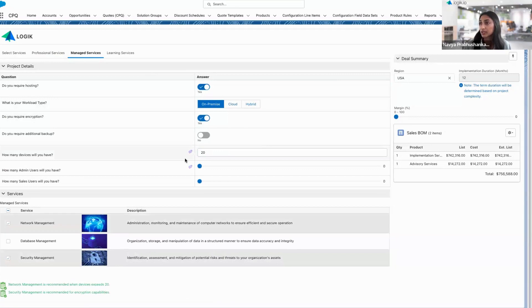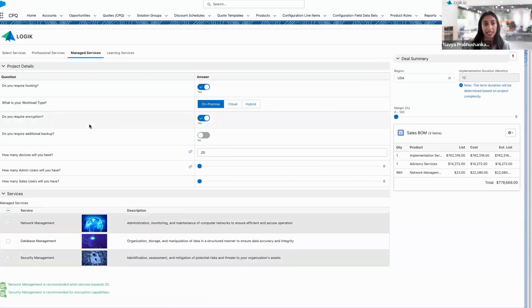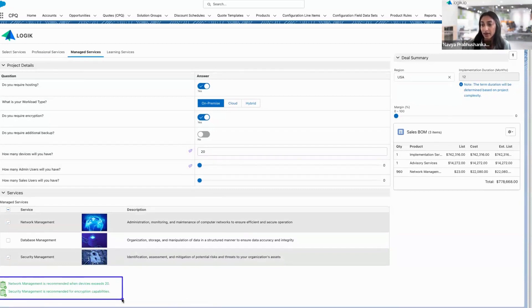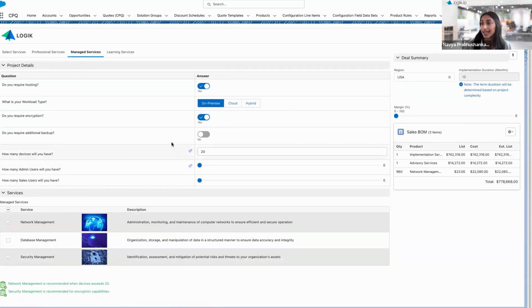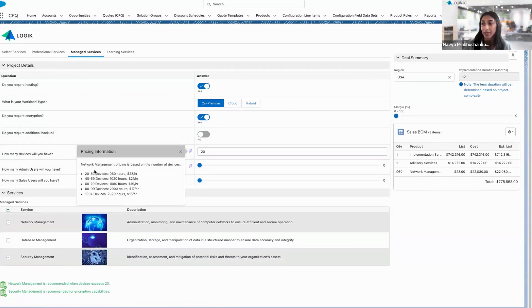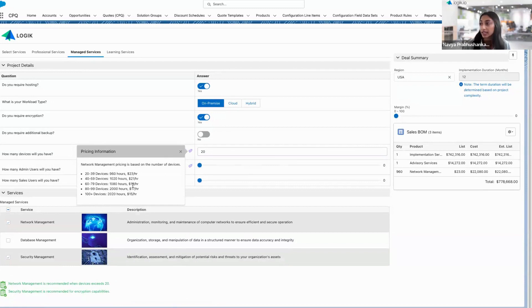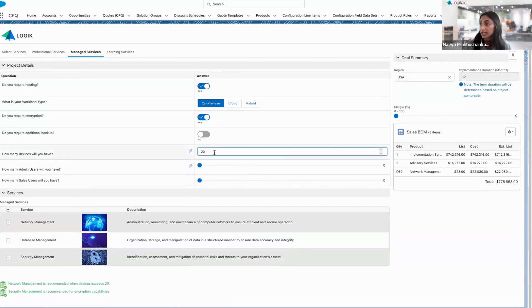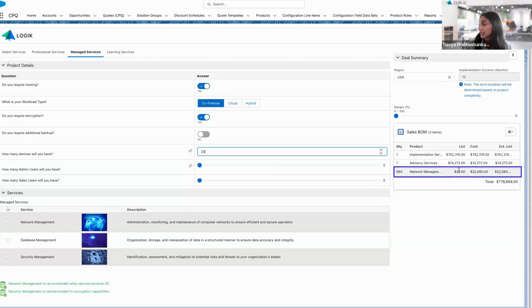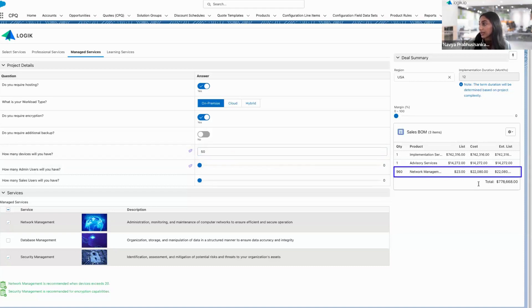Different from what you saw in our pricing on the professional services with that individual resource breakdown, managed services are going to be recommended now, network and security management based on my inputs. They're going to be priced slightly differently as a bucket of hours based on the total number of devices. You'll also see some tier based or volume based discounts built in here. Take notice, as I increase the number of devices, we'll see the number of hours increase, but that list price per hour is going to decrease. So that volume based discount is built in.